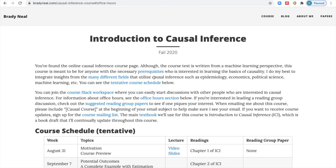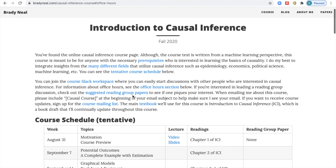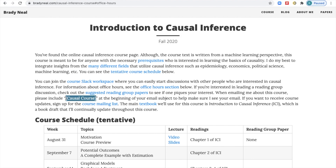The next link is the suggested reading group papers. There's going to be a reading group associated with the course, and this reading group will be much smaller than the size of the course. If you're interested in that, go ahead and check out that link. When you email me about this course, make sure to include the tag "causal course" at the beginning of your email — that just helps me make sure that I see your email.